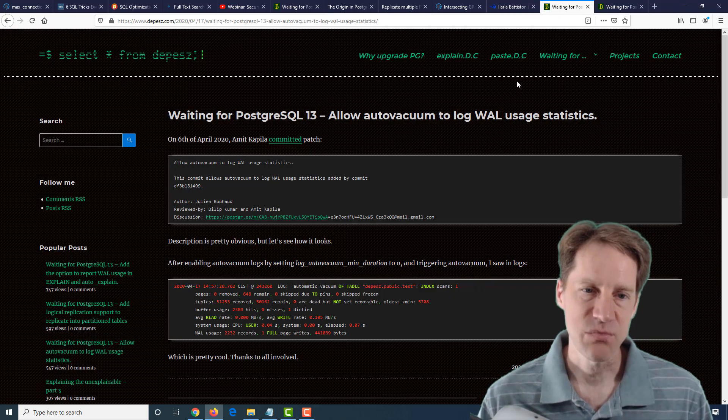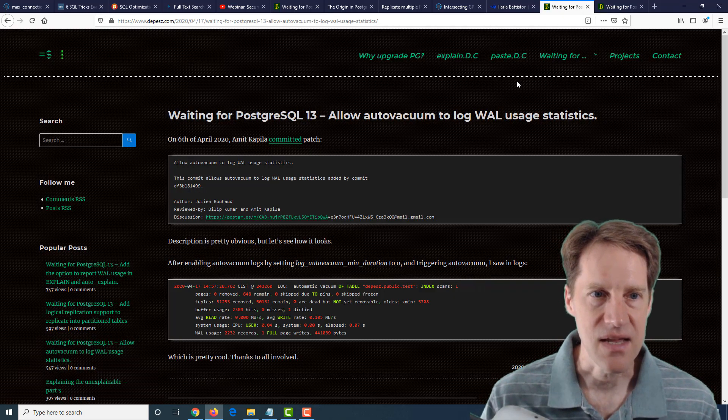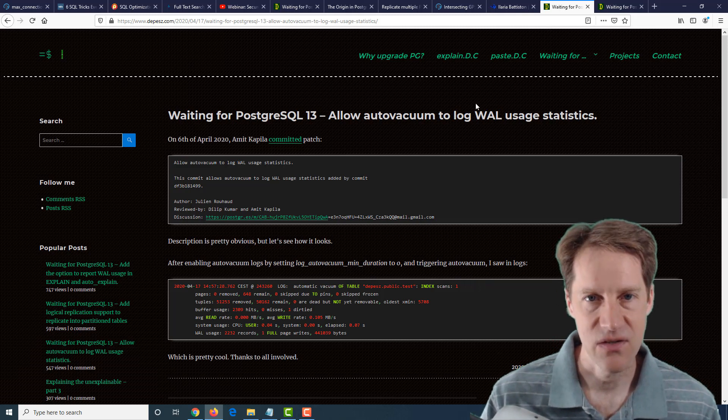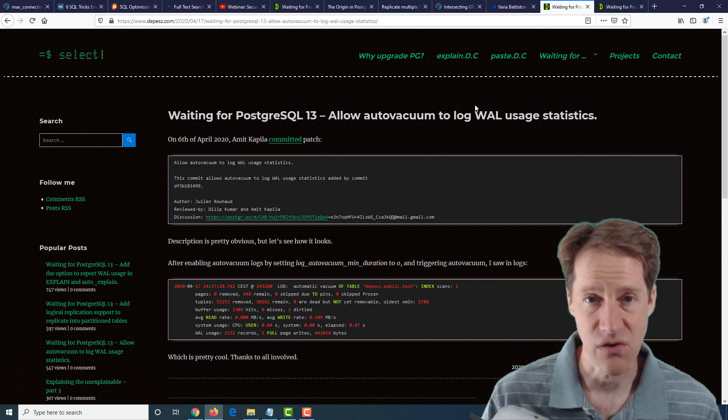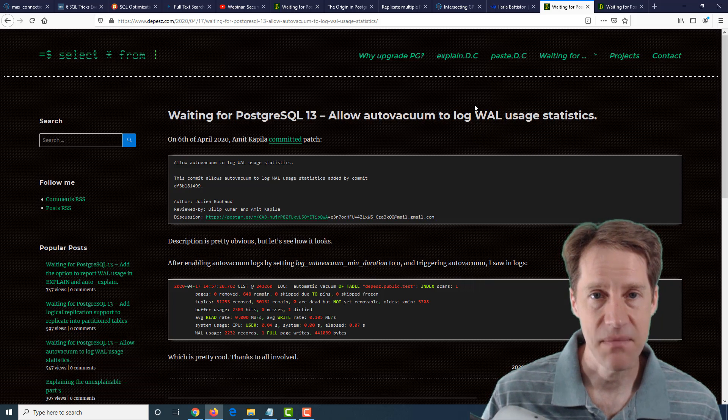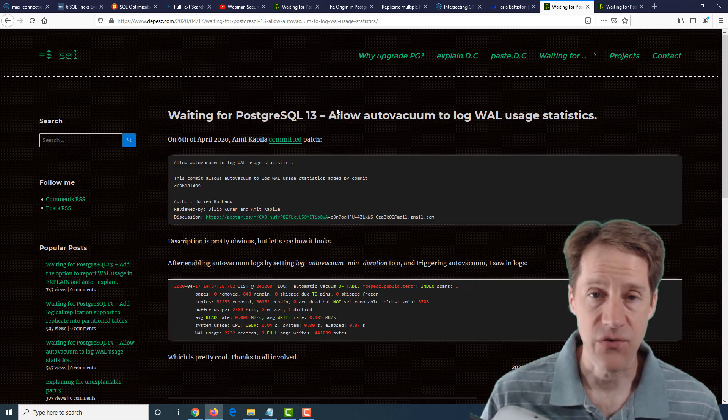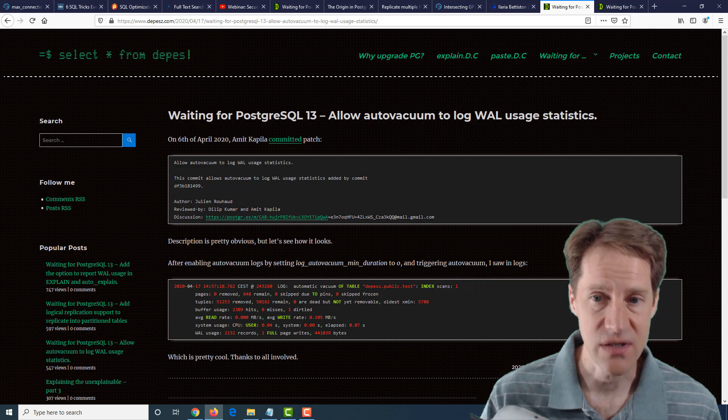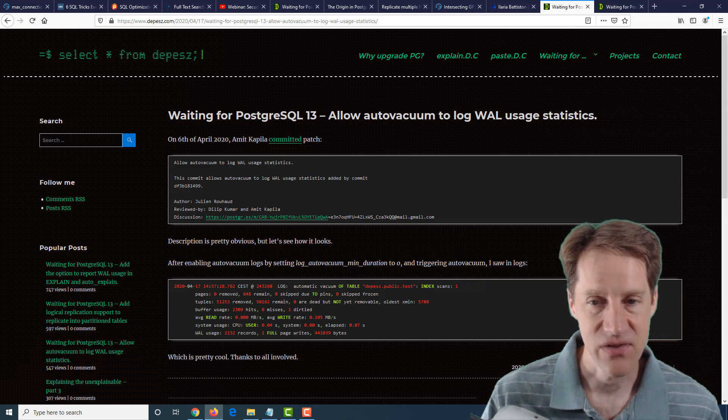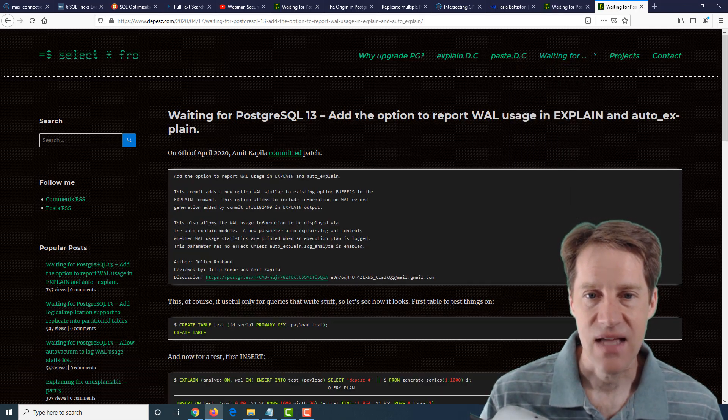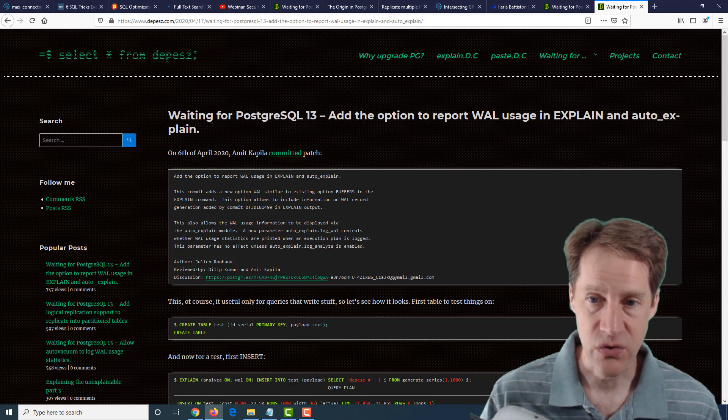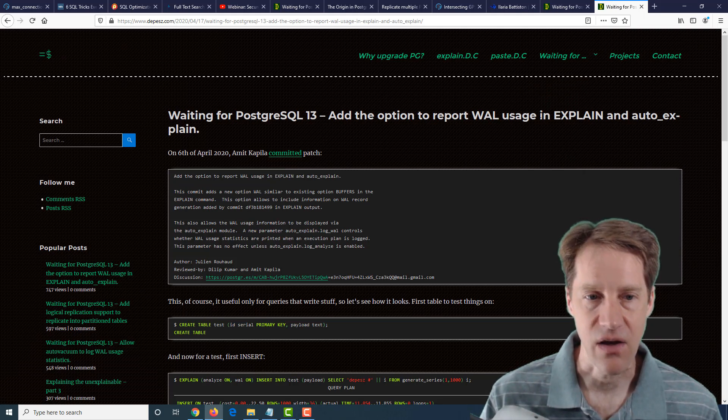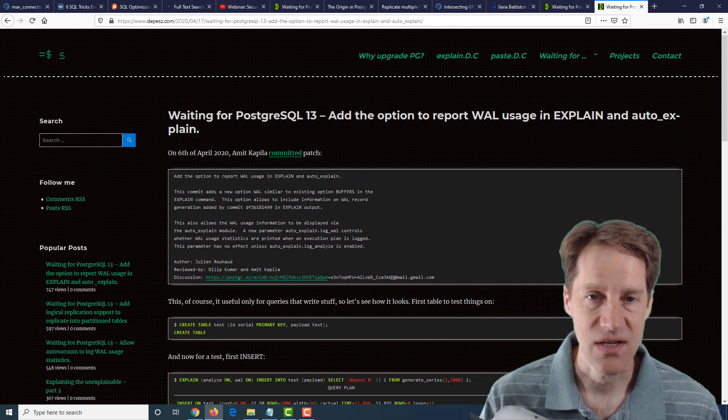The last two pieces of content are from depesz.com, and they're talking about things we've mentioned in previous episodes of PostgreSQL about features that are coming in version 13. The first post is allow auto-vacuum to log wall usage statistics. Definitely advantageous. The second is add the option to report wall usage in Explain and Auto-Explain. So if you're interested in those topics, definitely check out those blog posts.